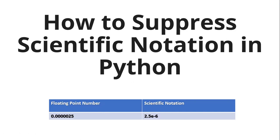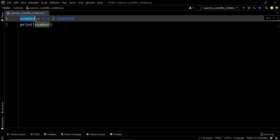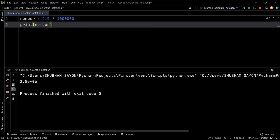I will be guiding you through as many as four solutions to solve this problem. But before we dive into the solutions, let us have a look at a scenario which explains when we get a scientific notation of a number. So let's say that this is a given number which is 2.5 divided by 1 million. This is going to yield us a very small floating point value, hence it will be represented in its scientific notation when we execute this code.